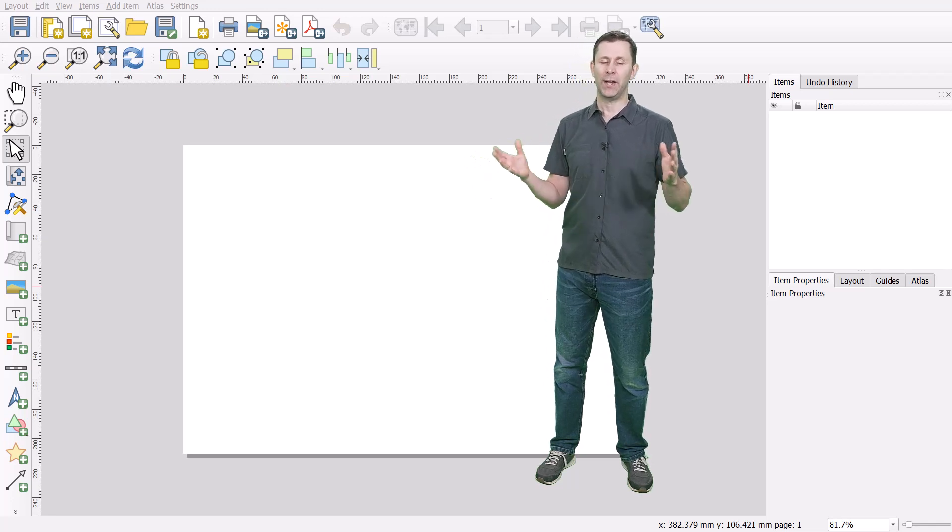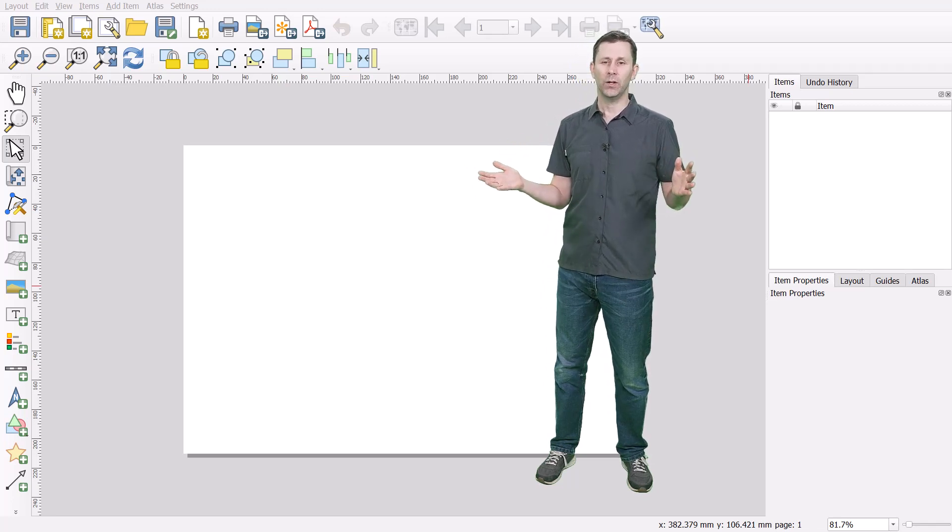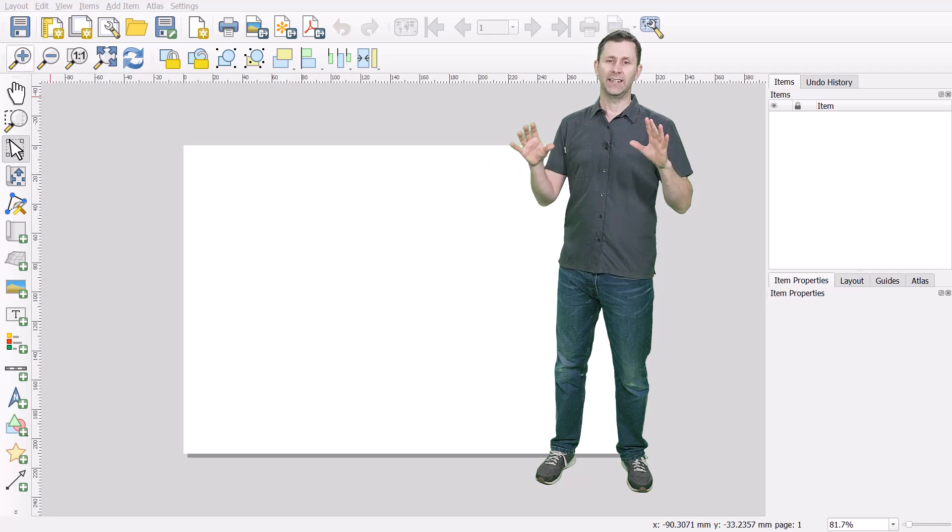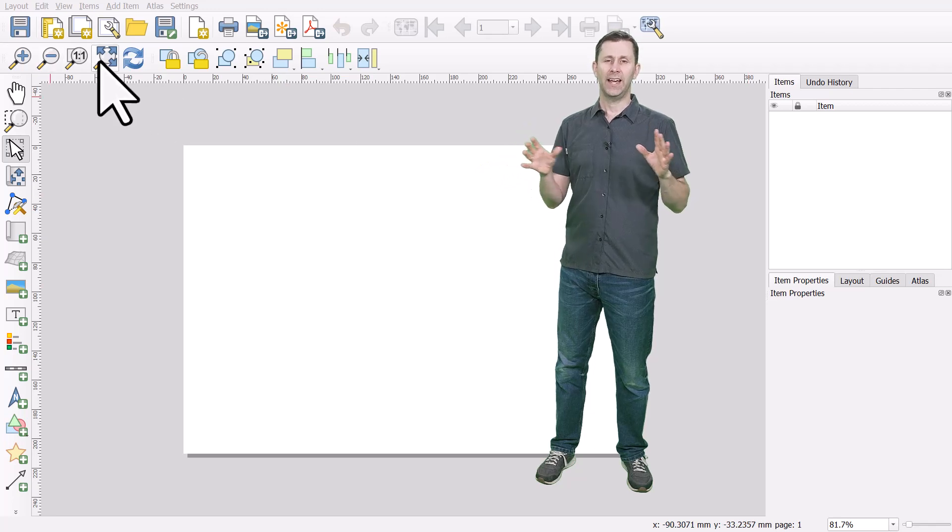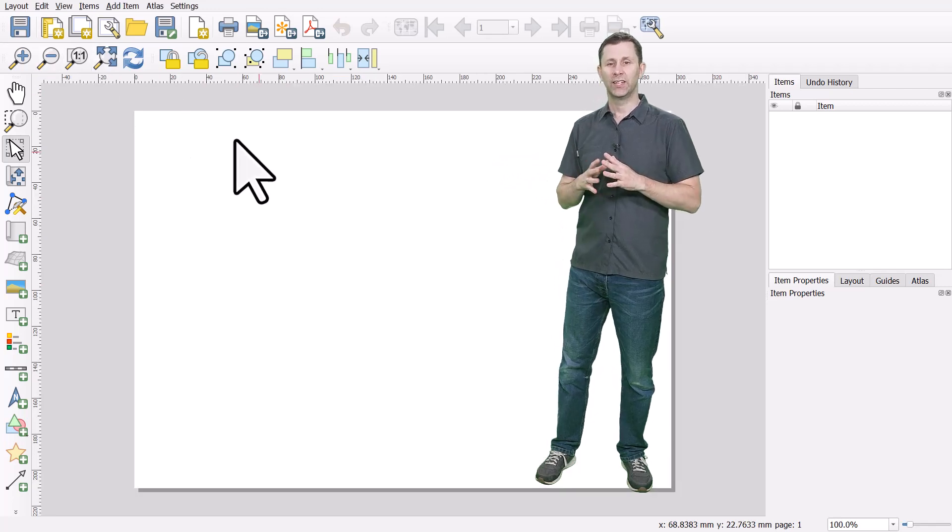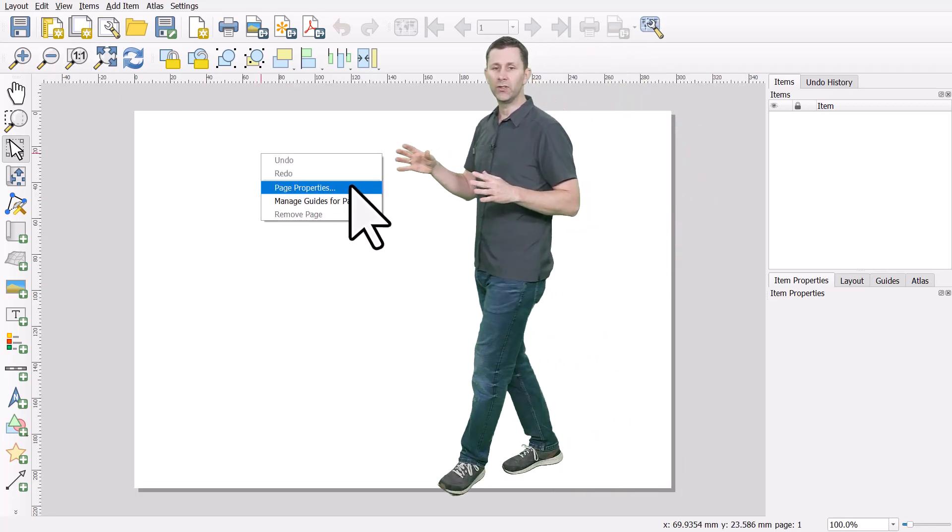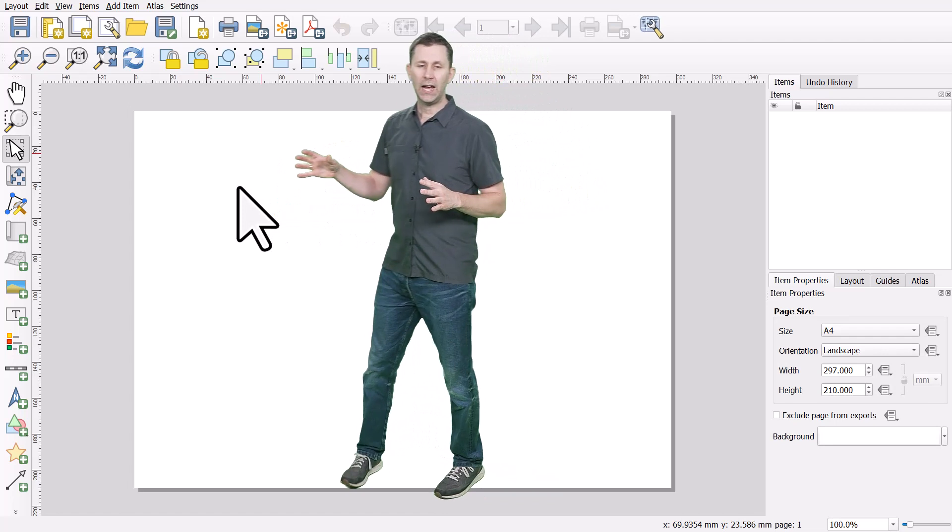You can set the page to whatever you want, any size, any dimensions. You've got all the tools you need to change everything.